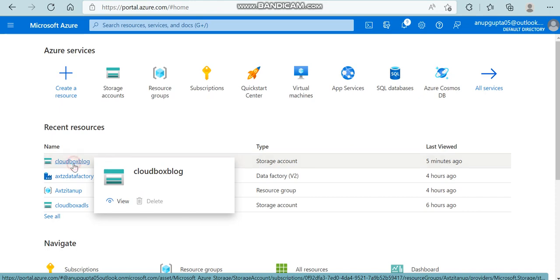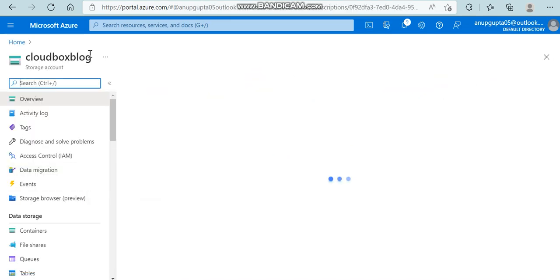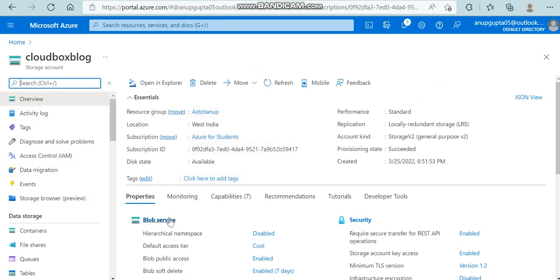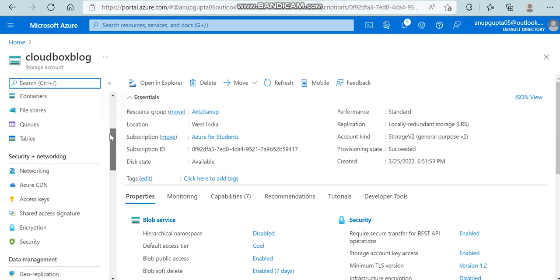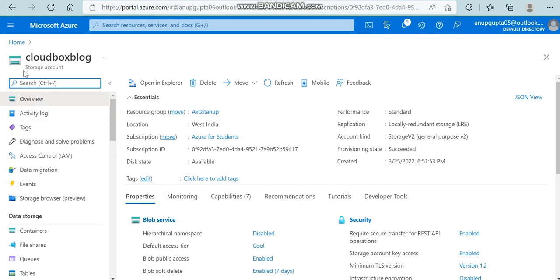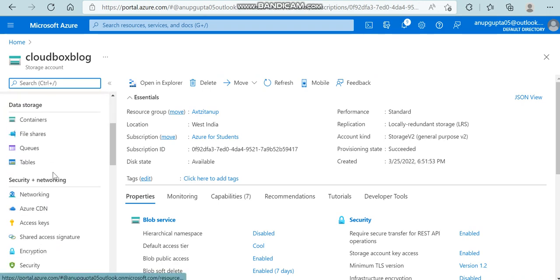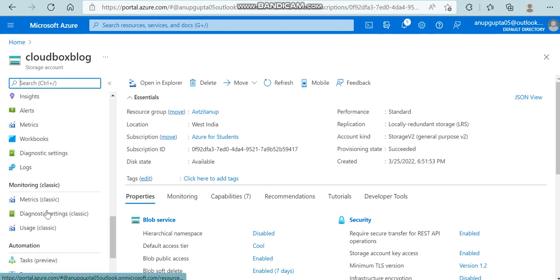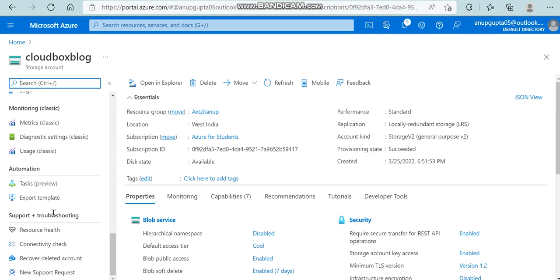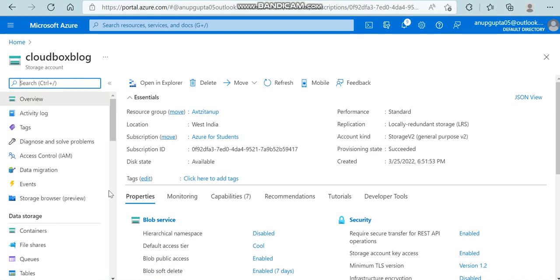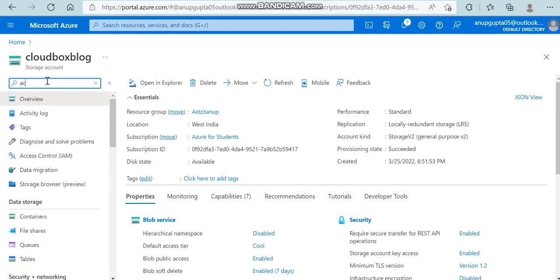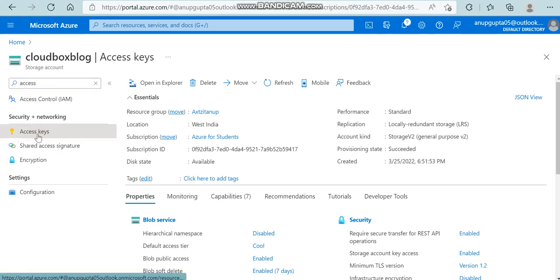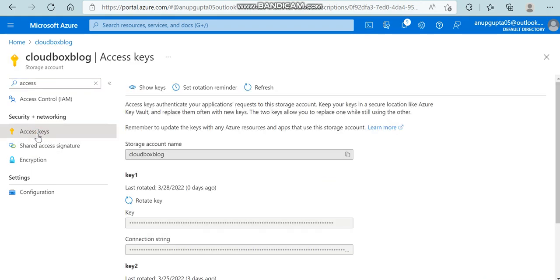Let's quickly start. Coming to one of my blob storage accounts - sorry, I wrote blog but it's blob - you can see blob services. We can see the options present on the left side. While searching for access keys and shared access token, just quickly type it here.